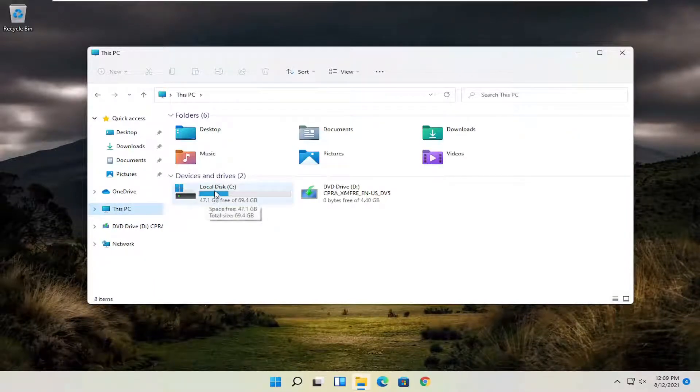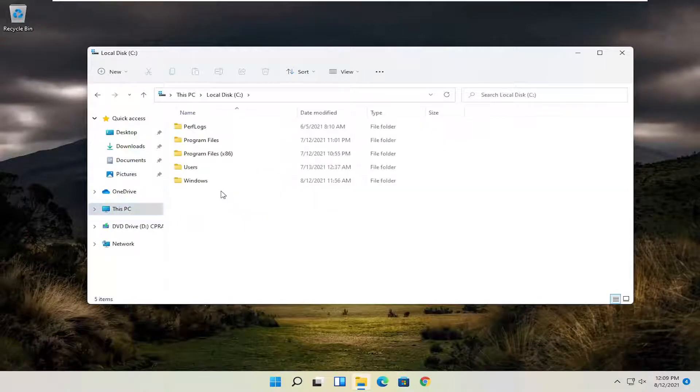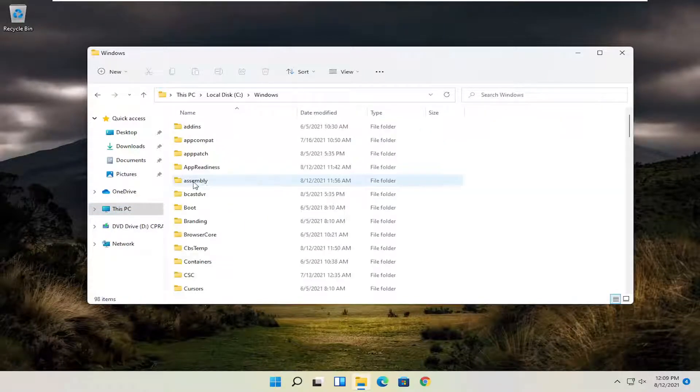Double click on your local disk where Windows is installed. Go ahead and double click on that. And now you want to locate the Windows folder. Double click on it.